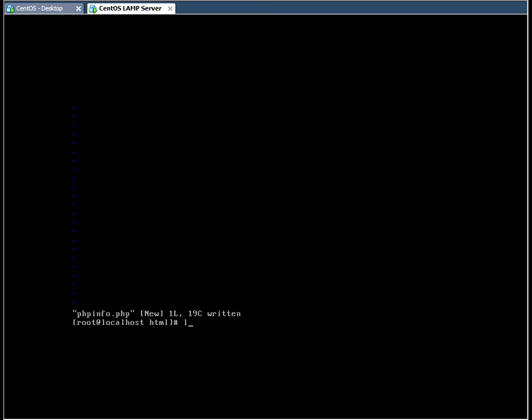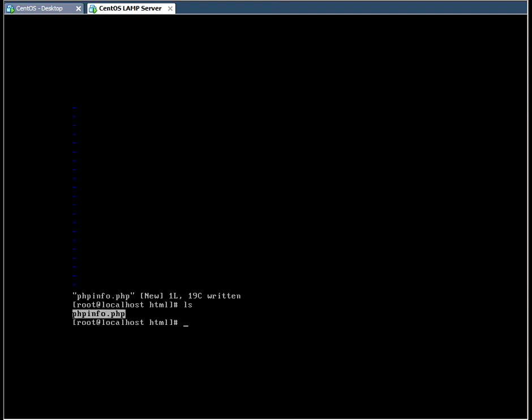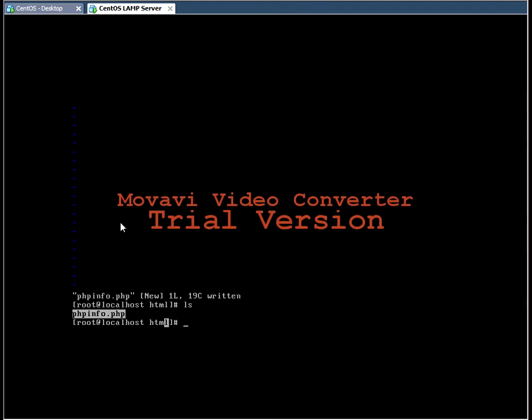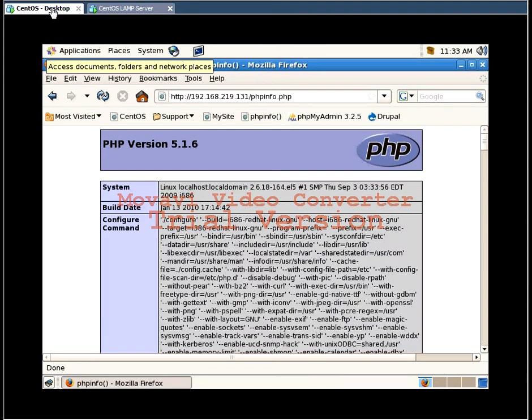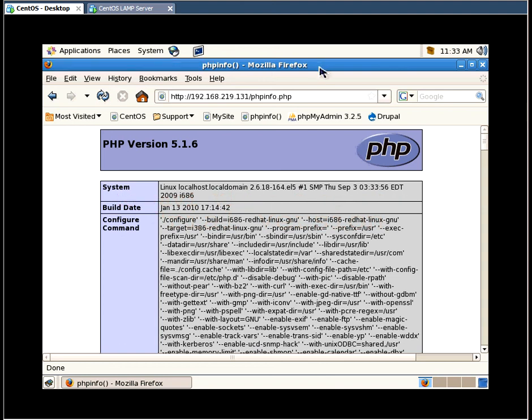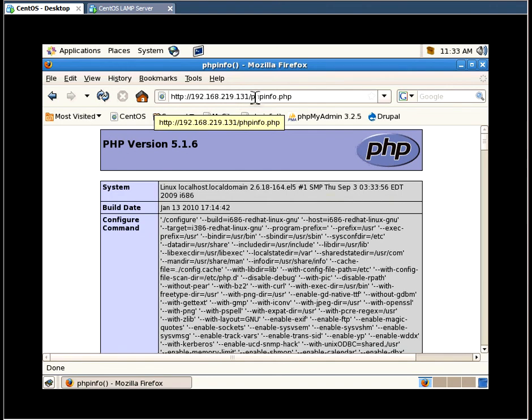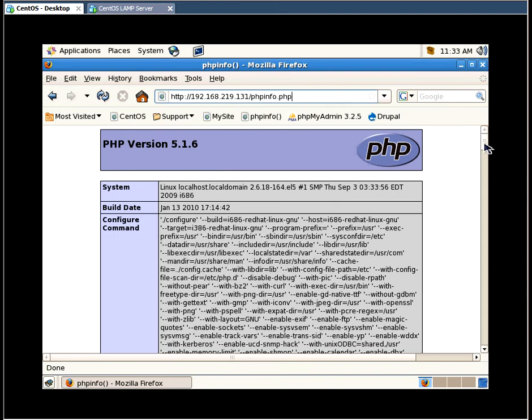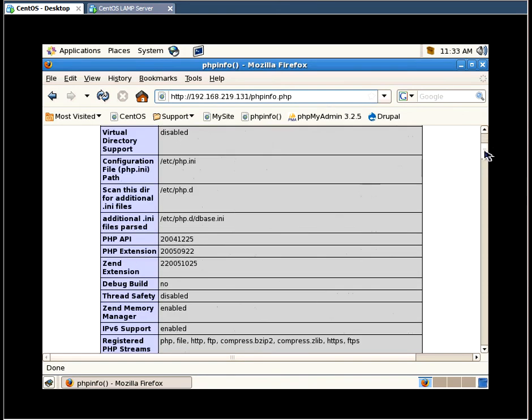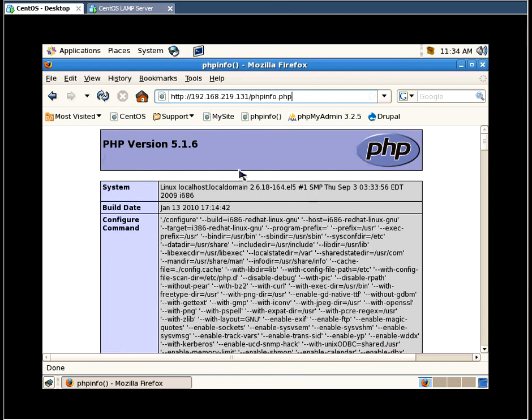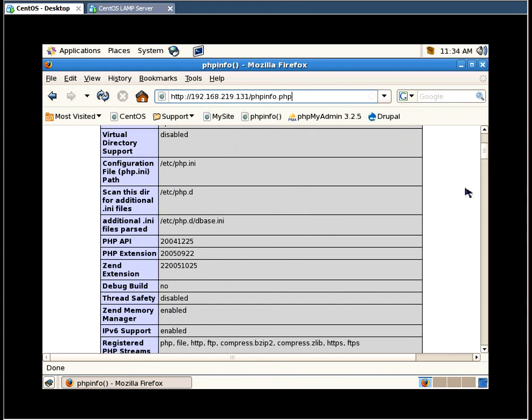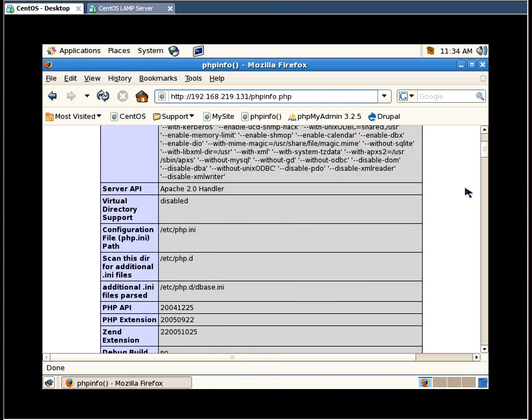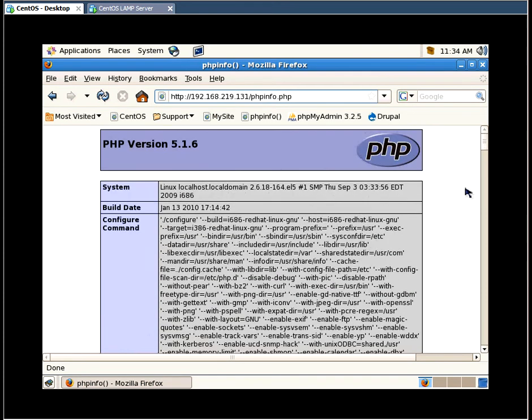Now if we do an ls command, we can verify that the file is actually in the HTML directory. So by going to our desktop environment and once again typing in the IP address of the server plus the phpinfo.php file name, you should see information about your PHP package that you installed. And this verifies that PHP is working correctly alongside Apache.